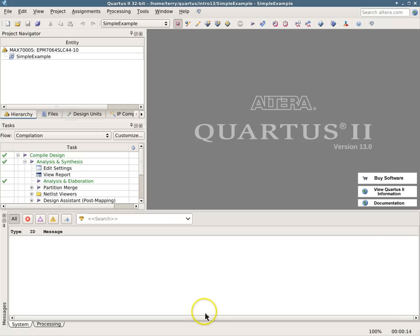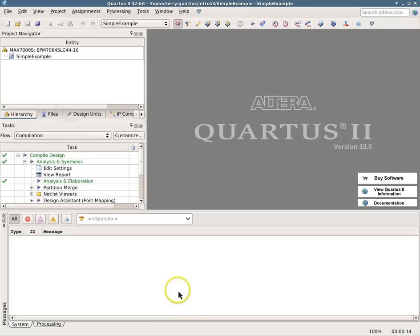This video is about how to simulate circuits using QSIM in Altera's Quartus 2 version 13. If you're using Quartus 2 version 11 or 12, then you need to watch the other video because things have changed for Quartus 2 version 13. I will try and point out the changes here.